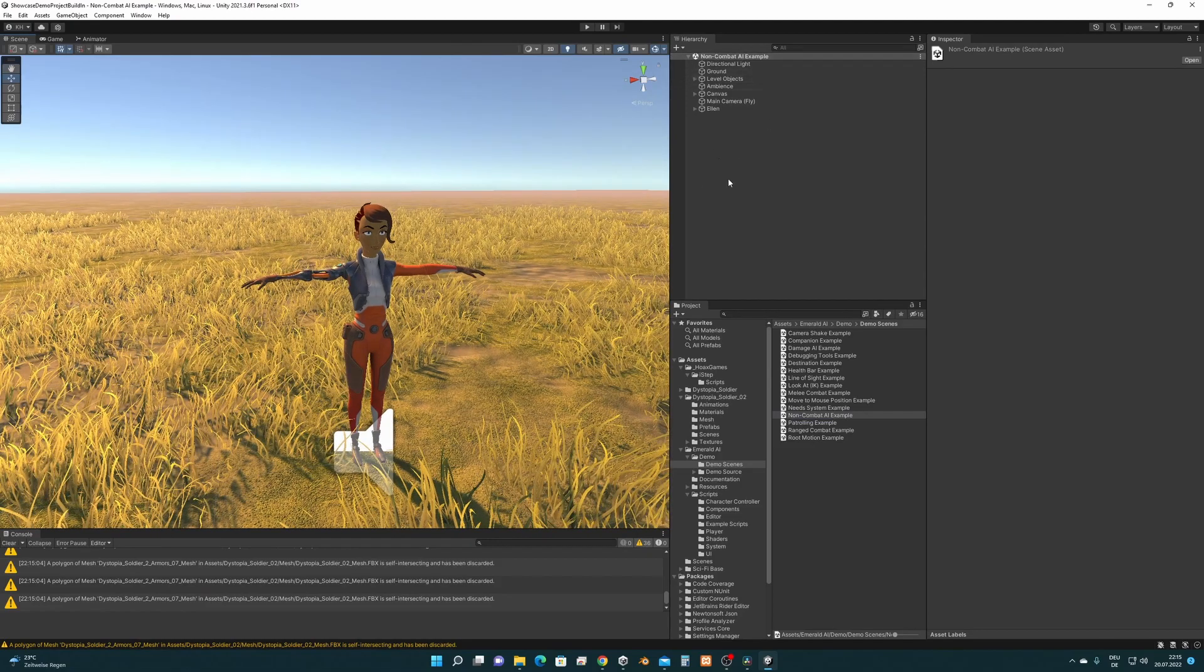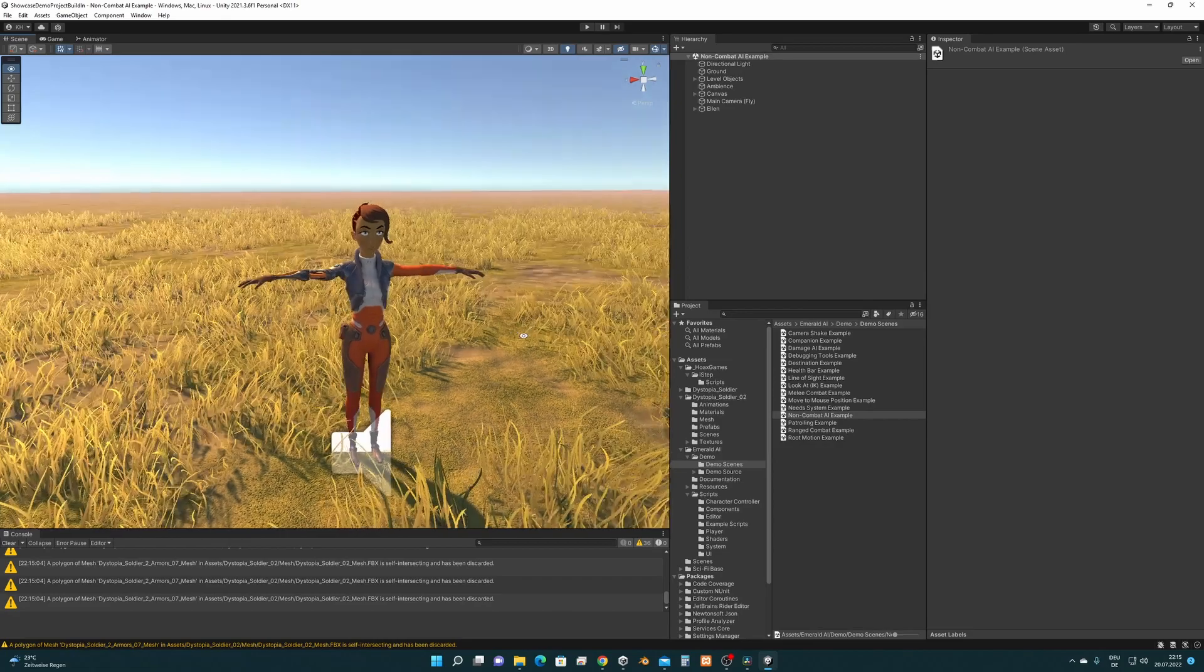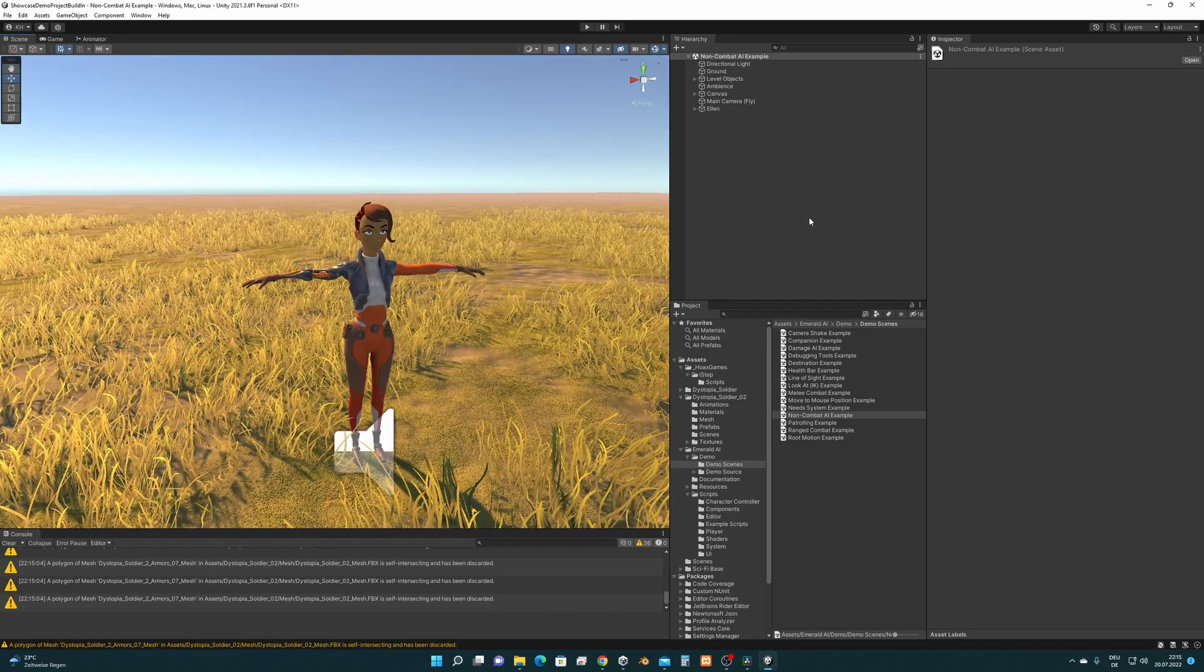I've opened here the Non-Combat AI example from Emerald AI as the scene, as the base scene for the tutorial.